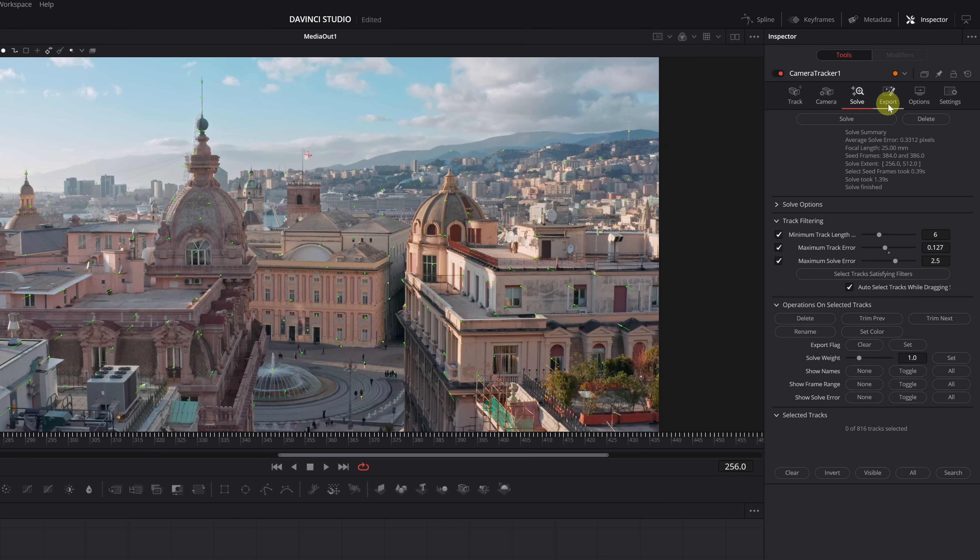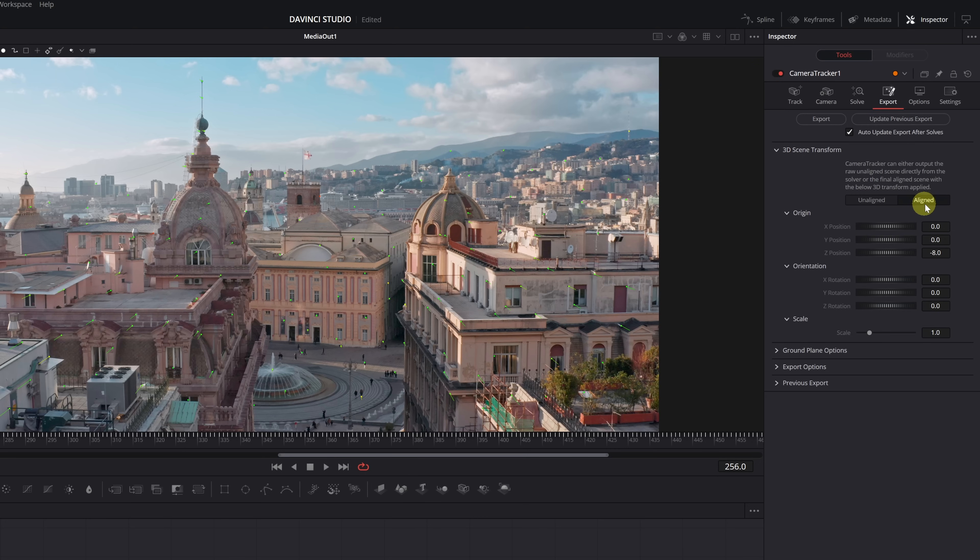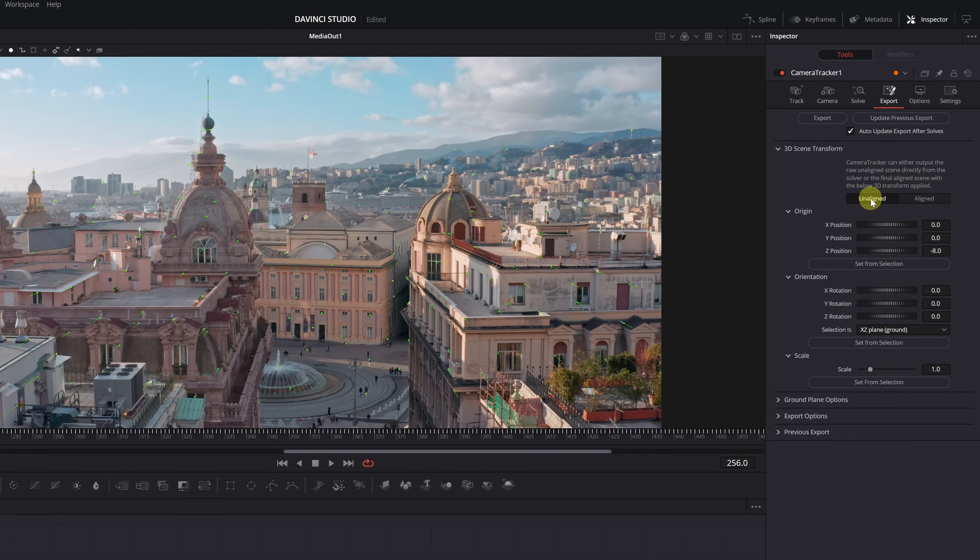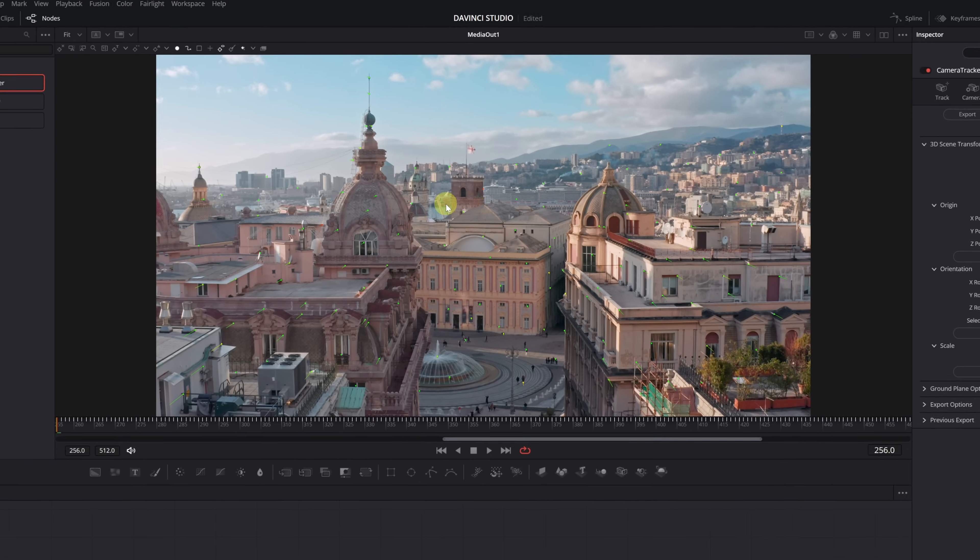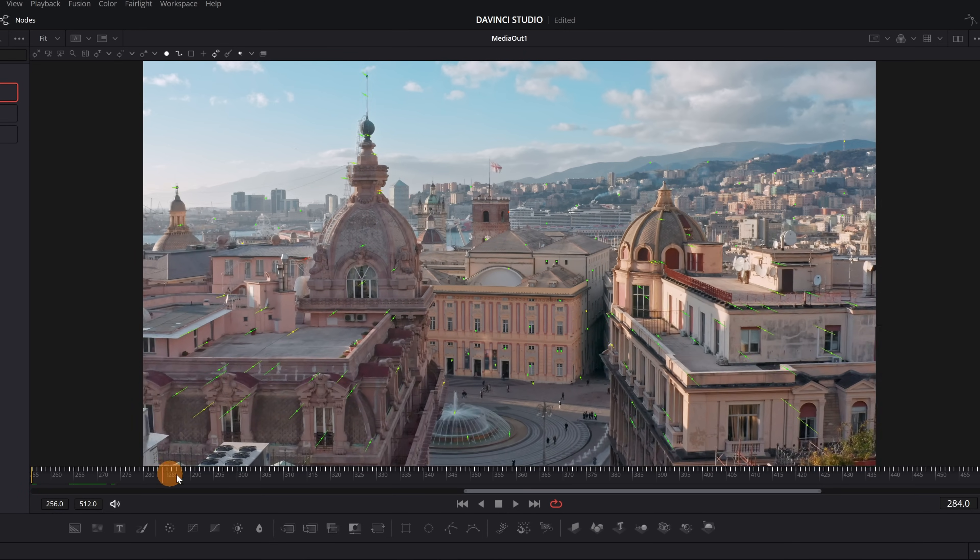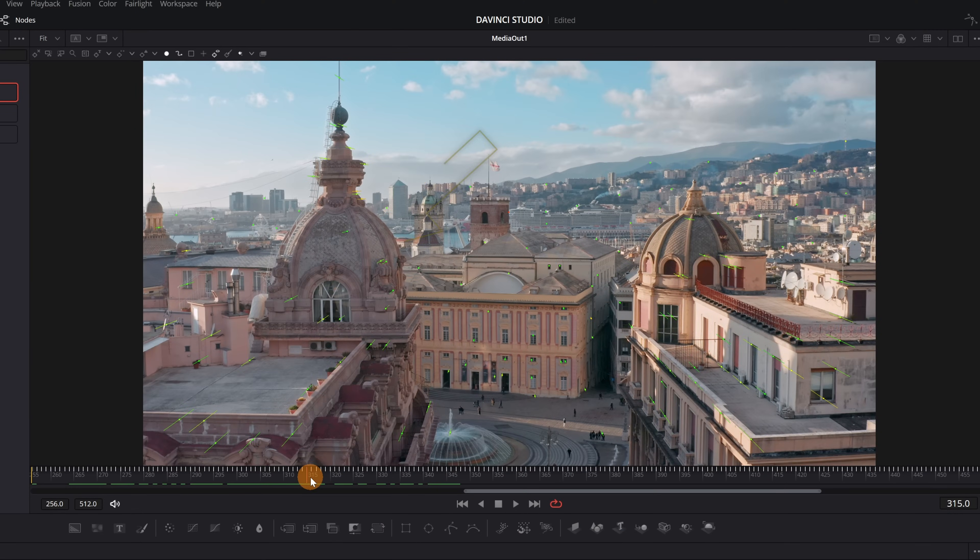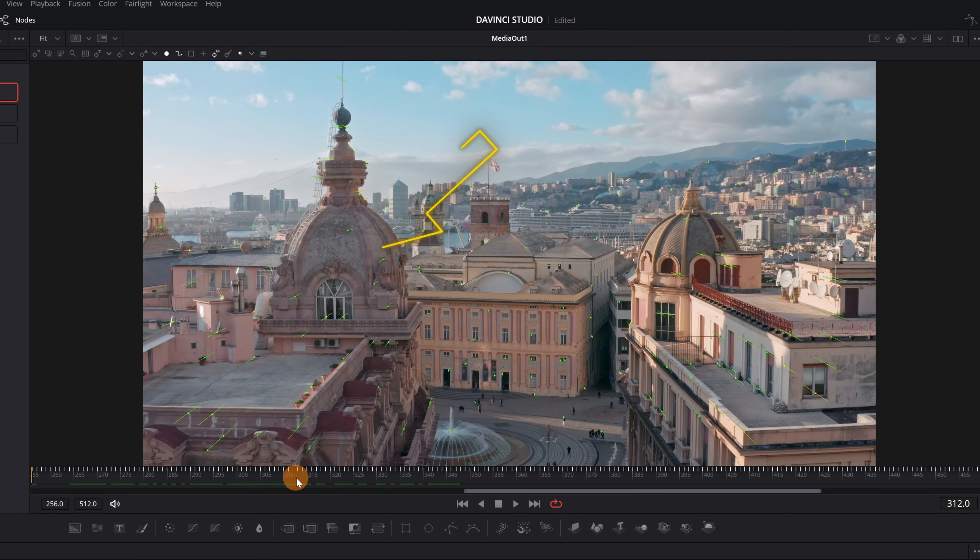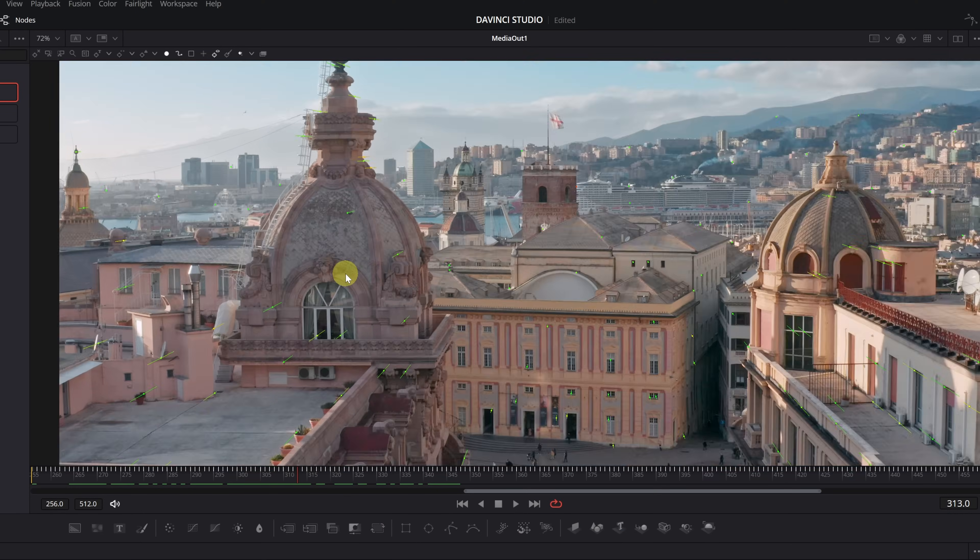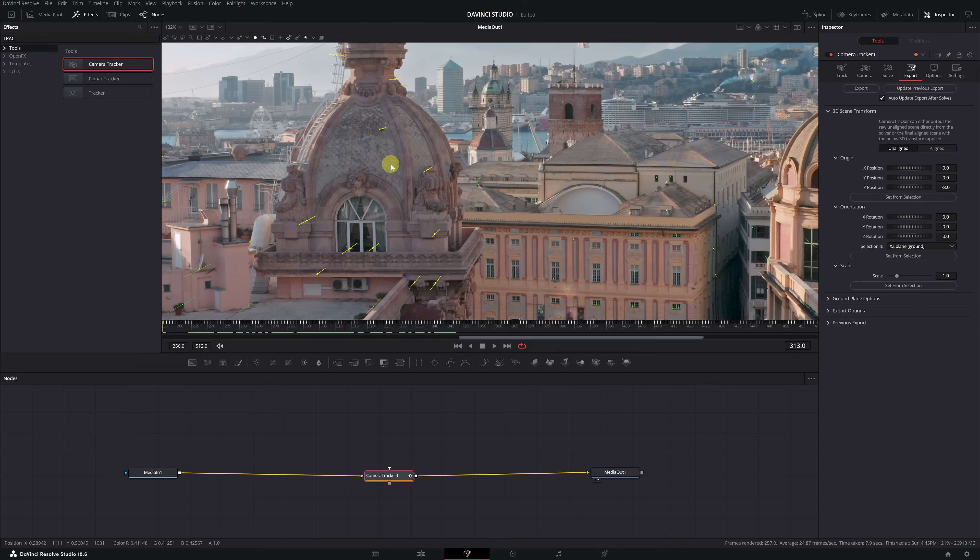Let's export the motion tracking. Click on the Export tab and before exporting, change the Aligned mode to Unaligned. Then, select the tracking points where you want to position your text. Your text will follow the same motion as the points you select. For example, I want to place the text here and have it follow the same movement as this dome. Now, select the tracking points in the dome area by left-clicking on them and they will turn yellow. With the points selected, click on Set from Selection.